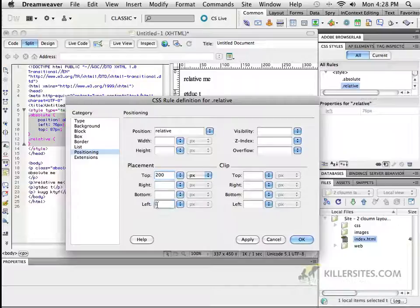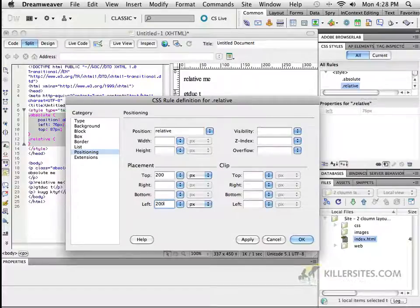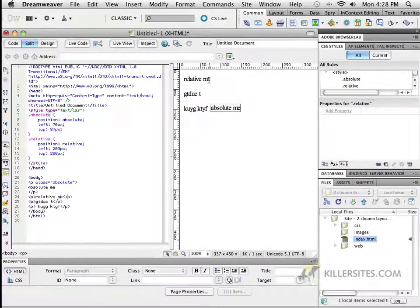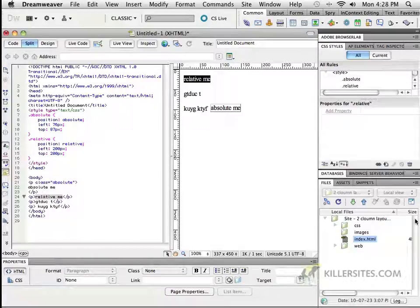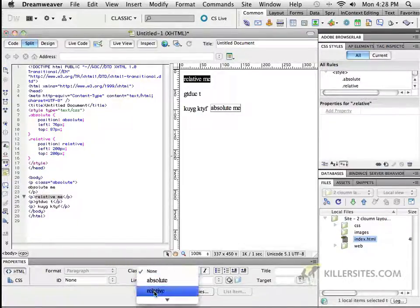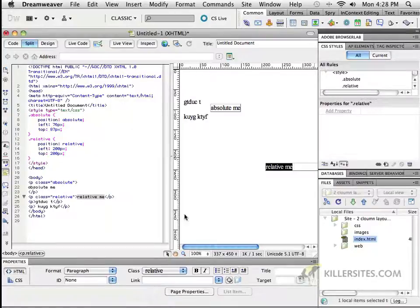I want you to push it over the left-hand side from where it's supposed to be right now, another 200 pixels as well. So if I click OK, if I select this relative me text that we have here, and then I apply the class in here called relative me, look what happened to this one.